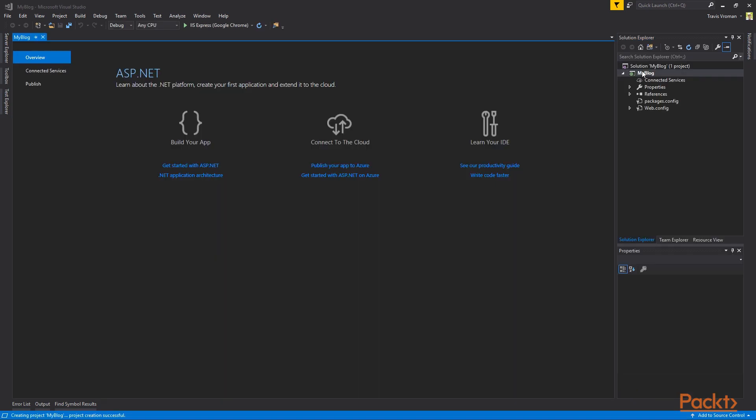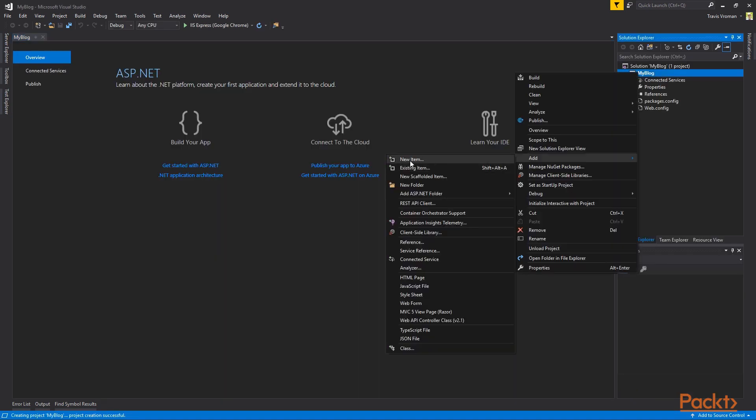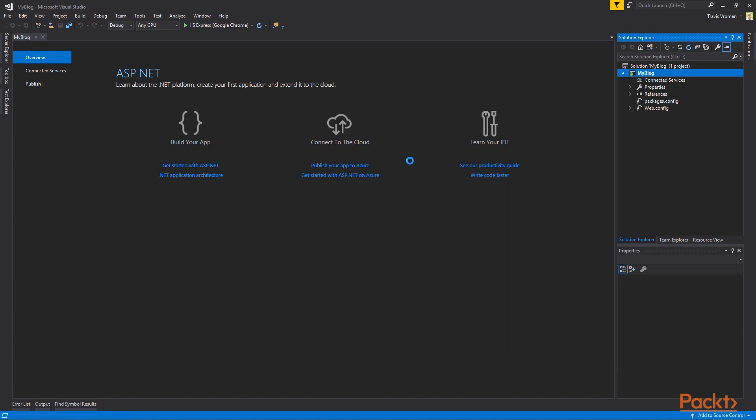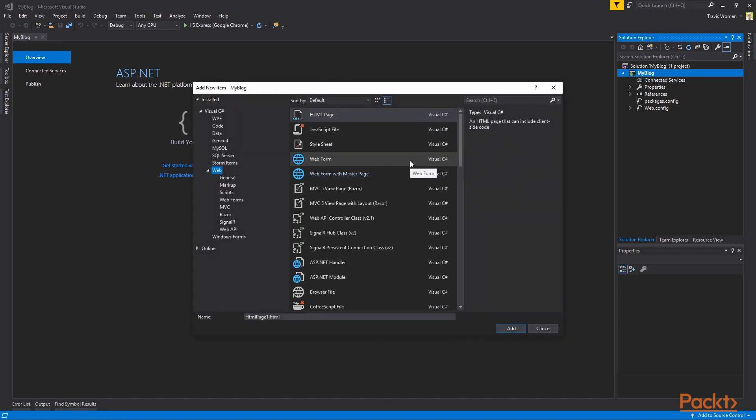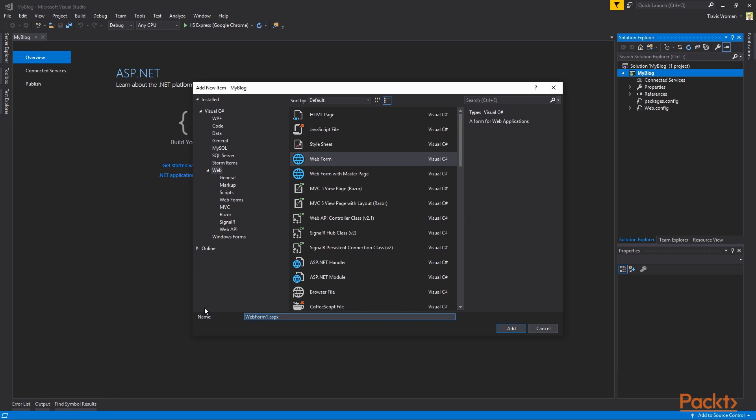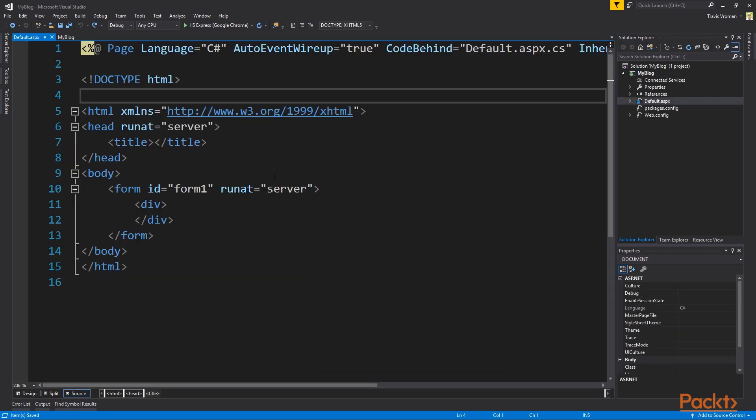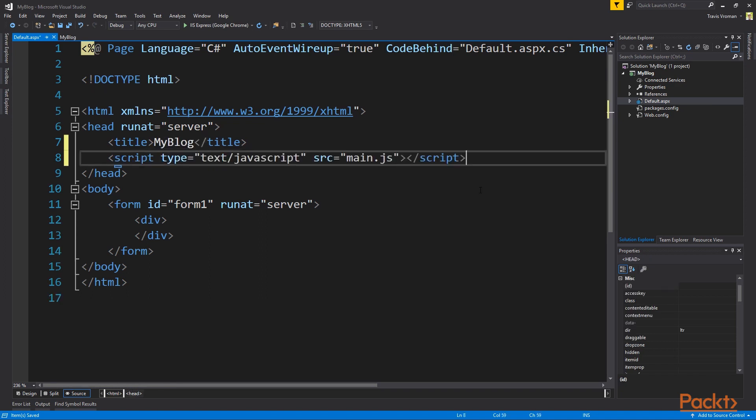The first thing we need to do is right click our project and we need to add a new item. Choose web form, let's call it default. In default ASPX, set the title to my blog.